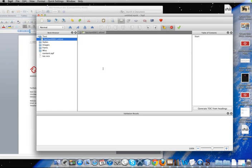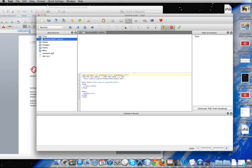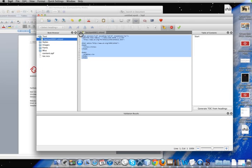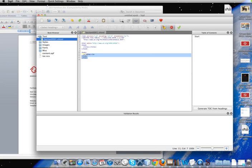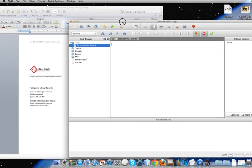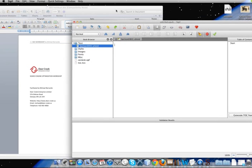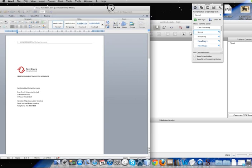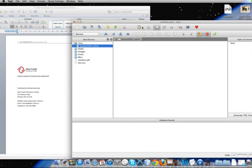It also has a split view and a code view for those of you who do know HTML, if you do want to code it that way. So what we're going to do is we're actually just going to start in the design view. And the thing you have to remember is that every chapter you create is actually going to be a separate file in Sigil.